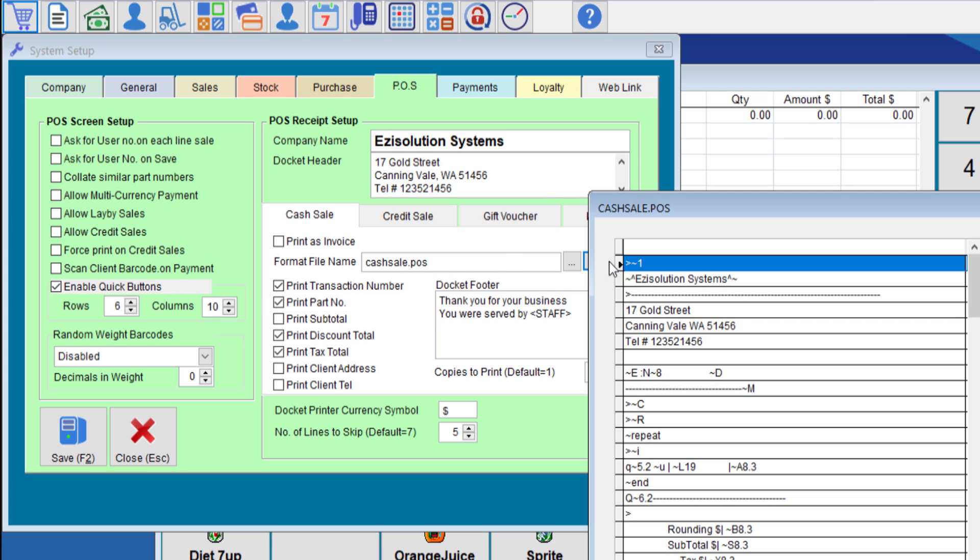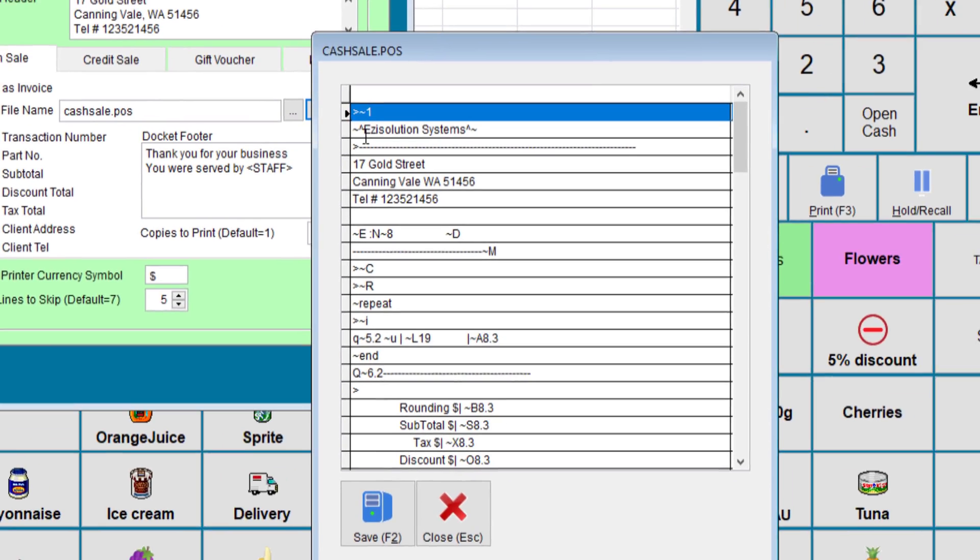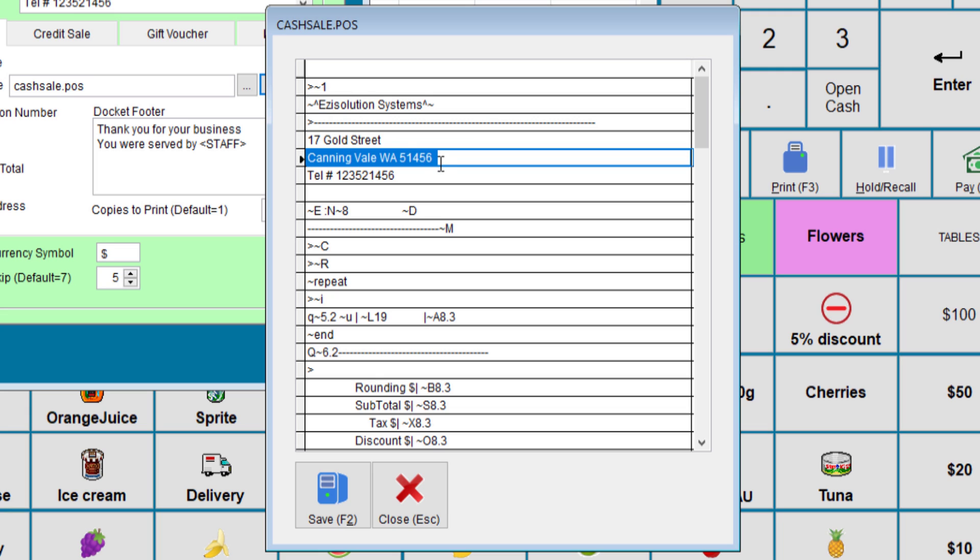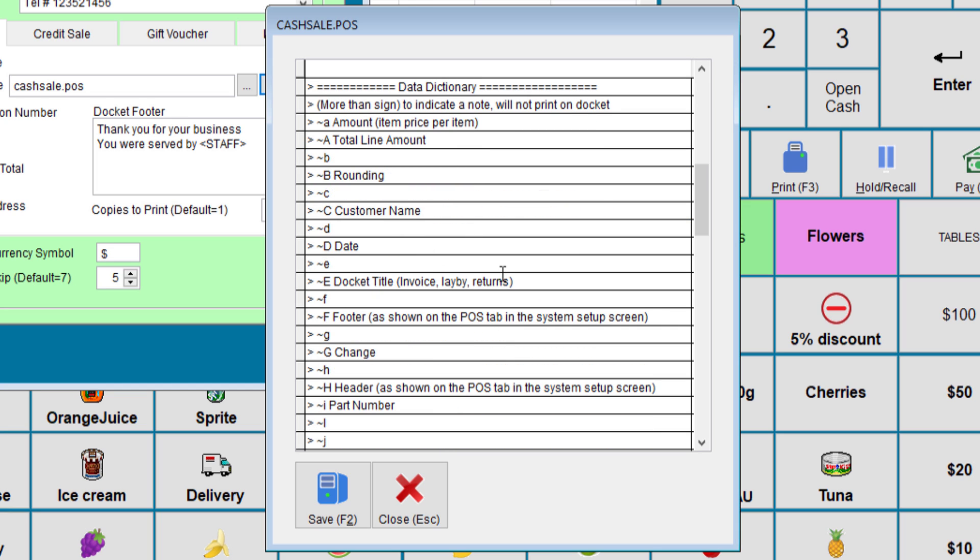If you click edit, you can see that the company name is between a squiggle and the up arrow. This will ensure that the company name will print in capitals or in bold and big letters. And then we have to enter the company address on the few lines. When you see this squiggle character and then followed by a letter, each letter means something. So E is for the invoice number. So if we look at the data dictionary, if we see E, it's docket title, invoice lay by returns, and the invoice number.